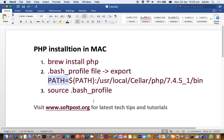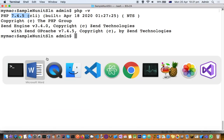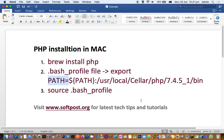After that, when I ran the PHP version command, I got 7.4.5. That is how you can upgrade your PHP version. If you face any issues, let me know through the comments. Thank you for watching this video.